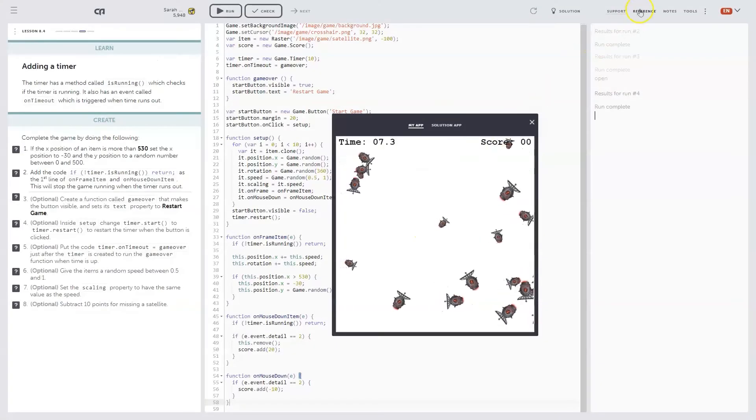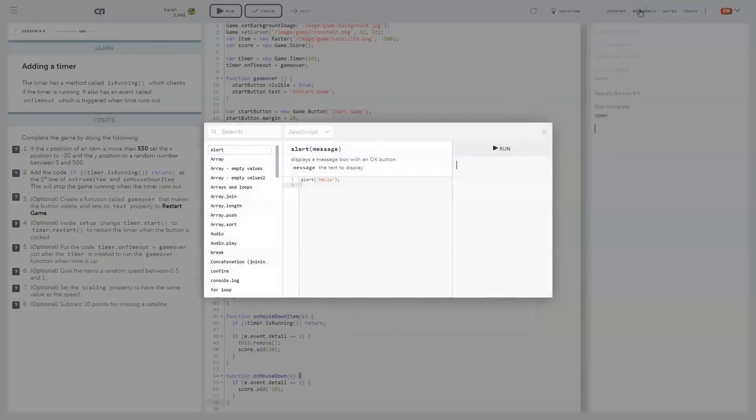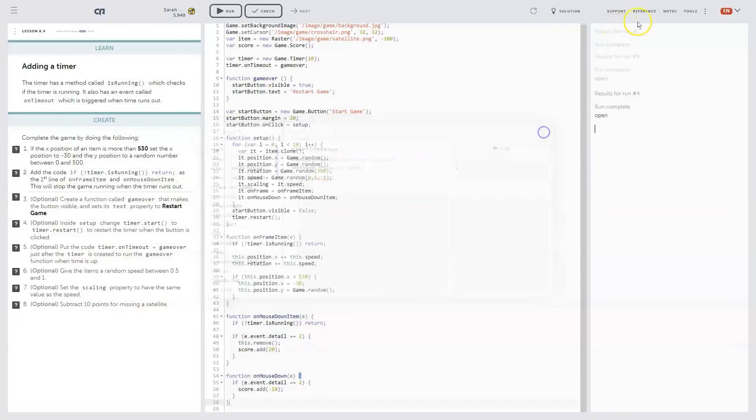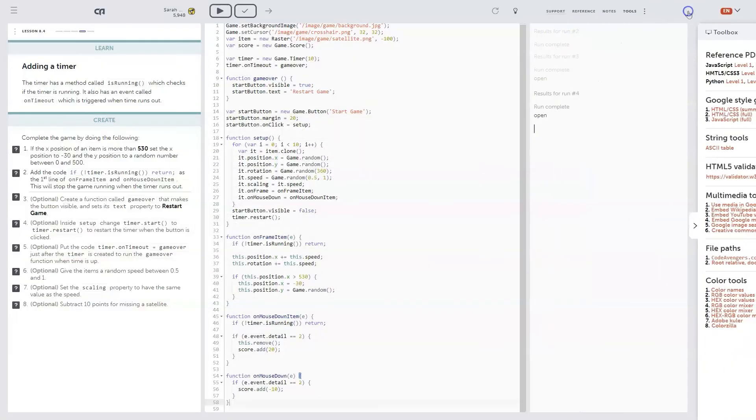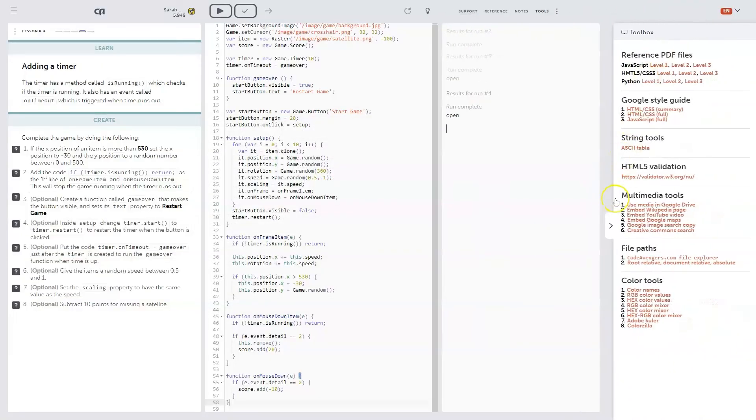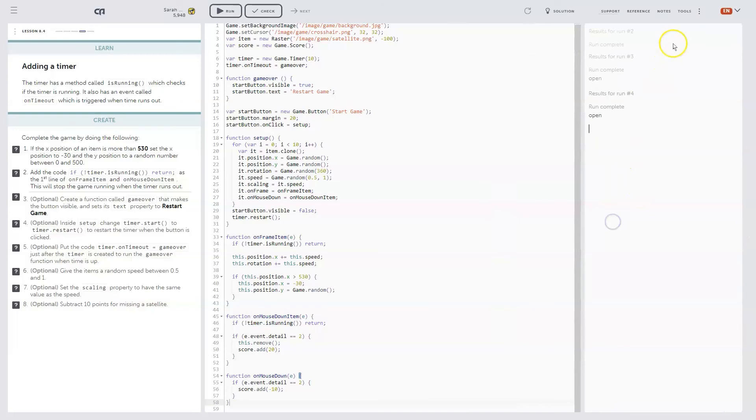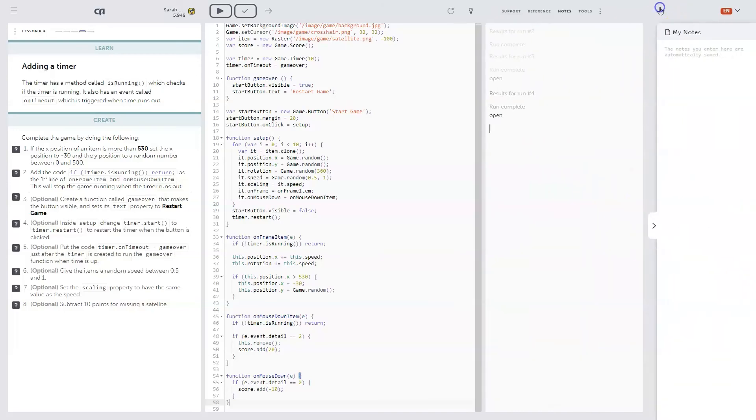In every course, you'll have access to a bunch of tools to help you. The detailed coding reference for each language, a tools menu, and notes.